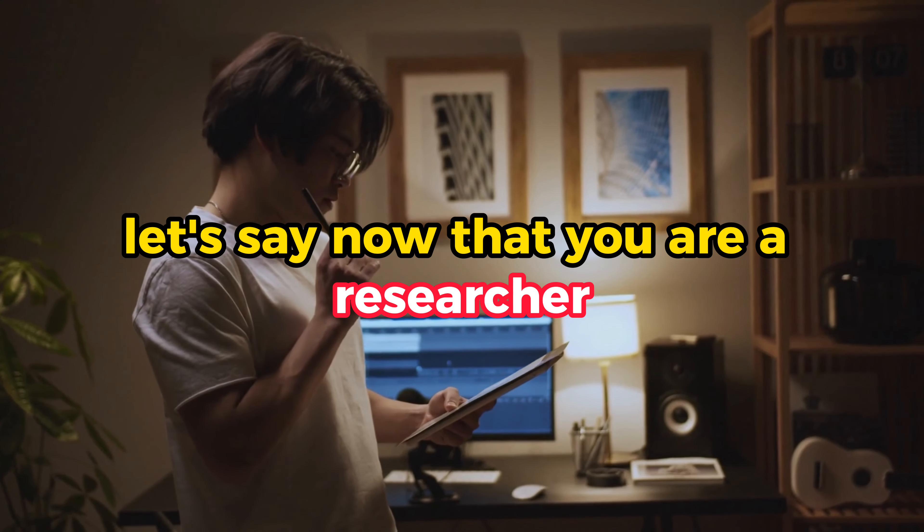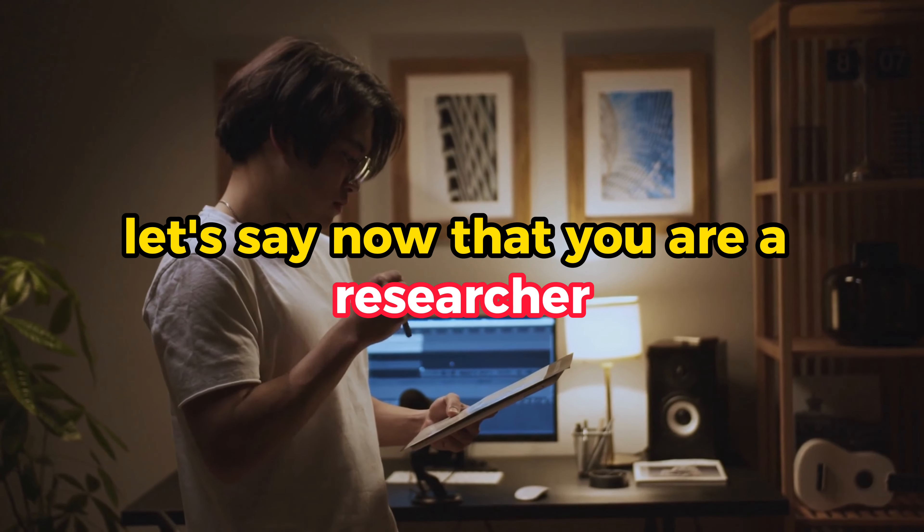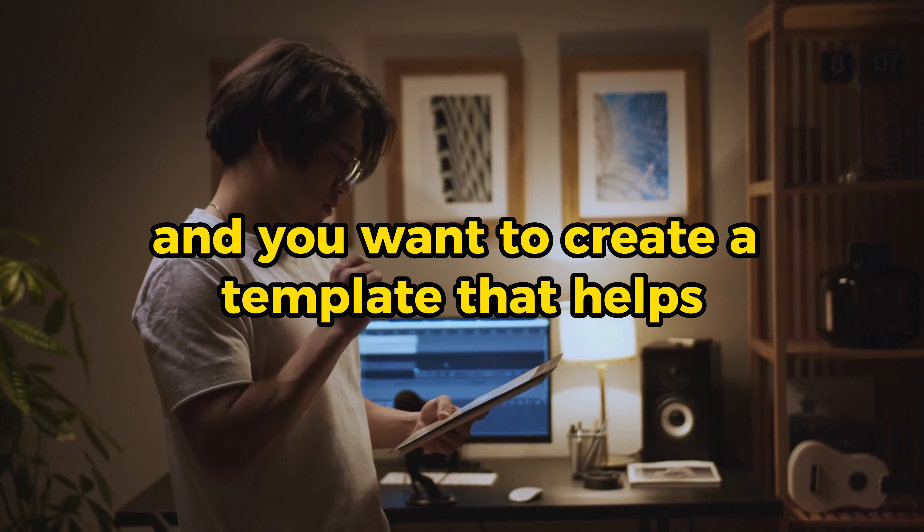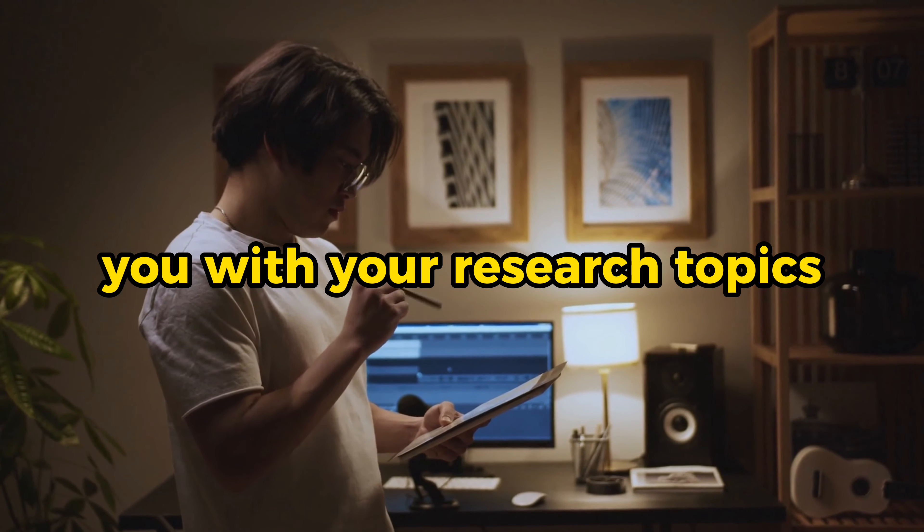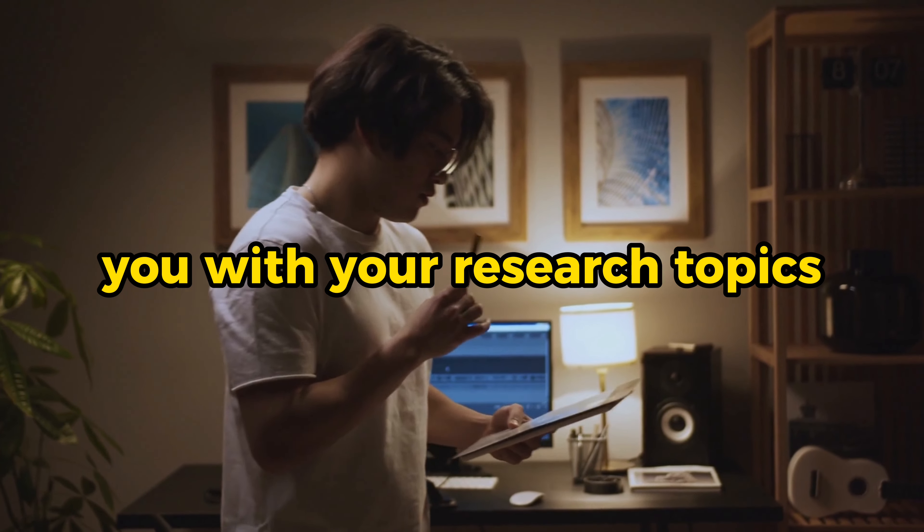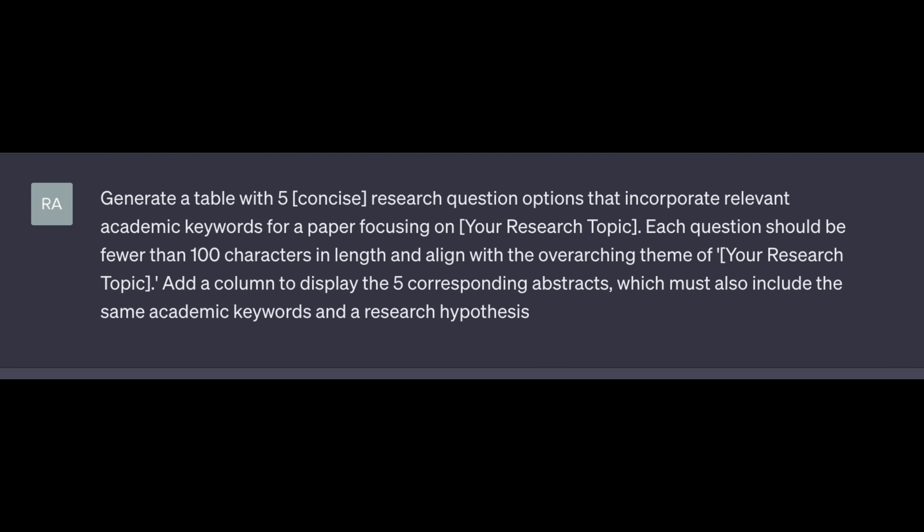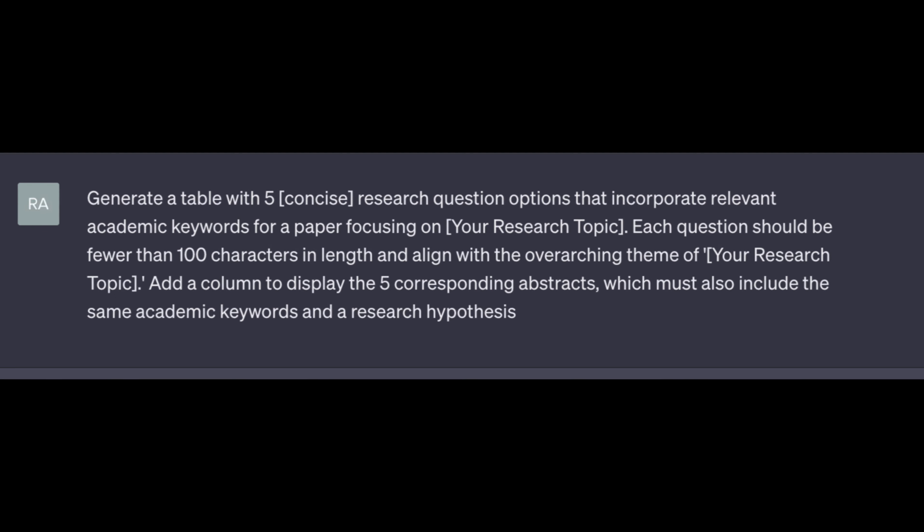Let's say now that you are a researcher and you want to create a template that helps you with your research topics. Generate a table with five concise, for example, research question options that incorporate relevant academic keywords for a paper focusing on whatever topic. And let me actually show you the output here.